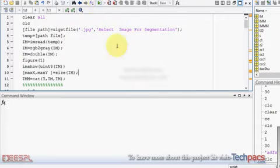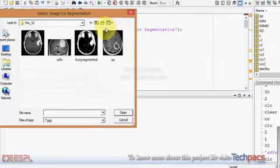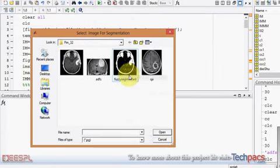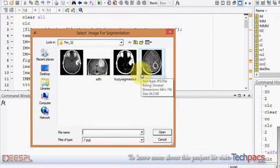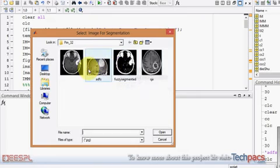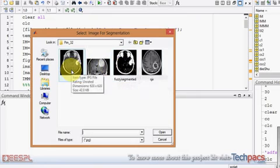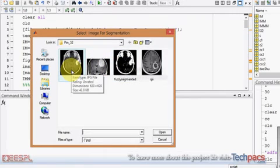As I am starting with the demonstration, you can see here we have four images. You can select any image to work on. I am selecting the first image.